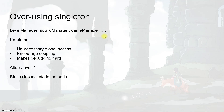If we overuse the singleton pattern, we can see things like level managers, sound managers, and game managers — various managers in games. Overusing this pattern causes problems: it can give unnecessary global access throughout the system and increase coupling between classes. High coupling makes it hard to debug and find issues. As an alternative, we can use static classes and static methods.